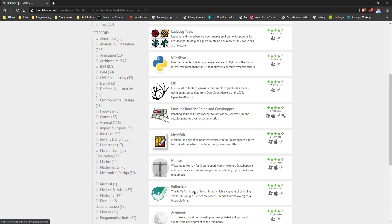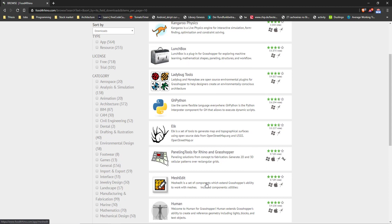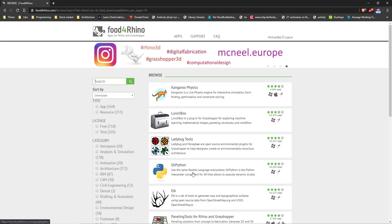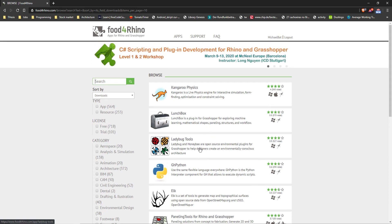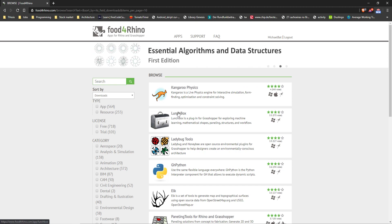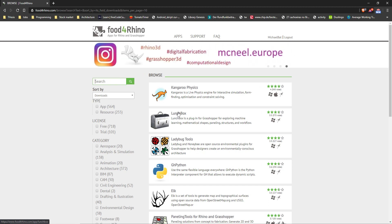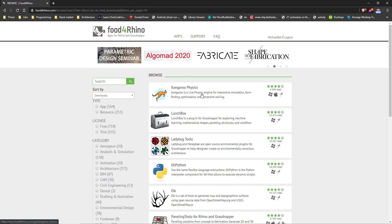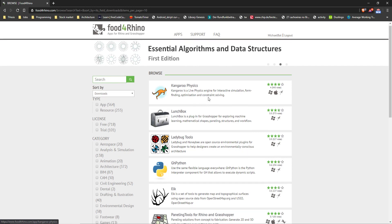Pufferfish makes things very easy to use. Human — the one we're going to download — is great for baking things and reading data. Mesh Edit is one really important small component. Elk is useful if you want to use OpenStreetMap OSM data. GH Python is important if you want to program directly. Ladybug is for solar analysis and design. Lunchbox is great for panelizing, remeshing, and editing. Kangaroo is already built into Grasshopper and is used for live physics simulations.